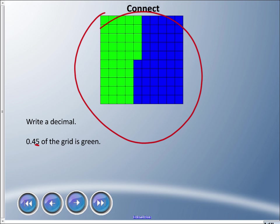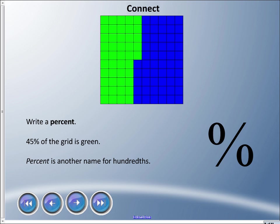We can write it as a percent, and we can say that 45 percent of the grid is green. Percent is another name for hundreds. And if you are into etymology like I am, you like words - well, this word here comes from Latin and we use it in French as well. It means a hundred.